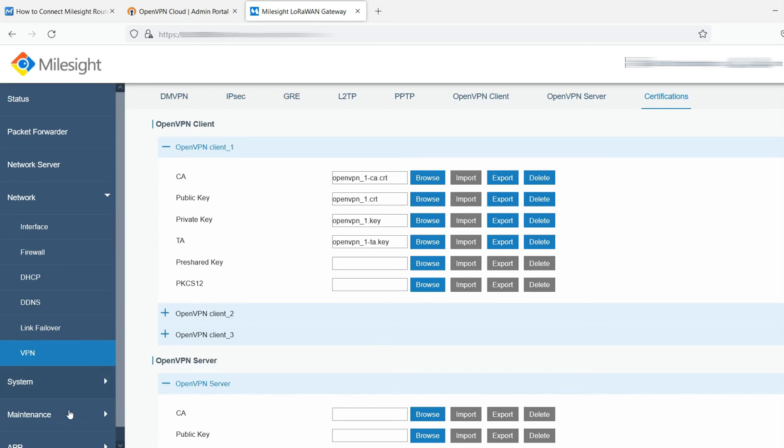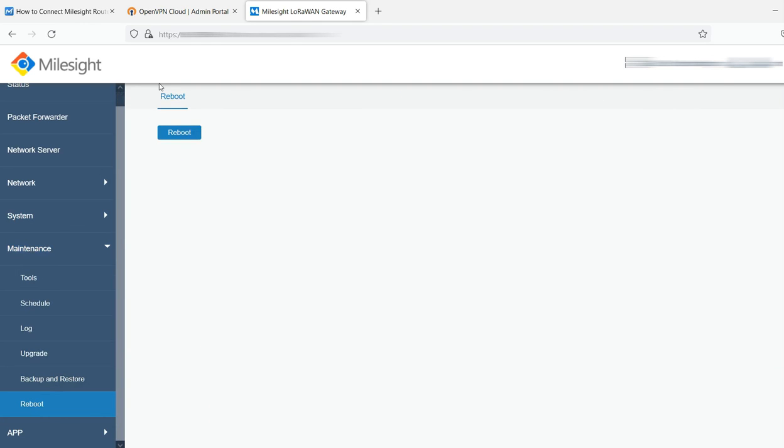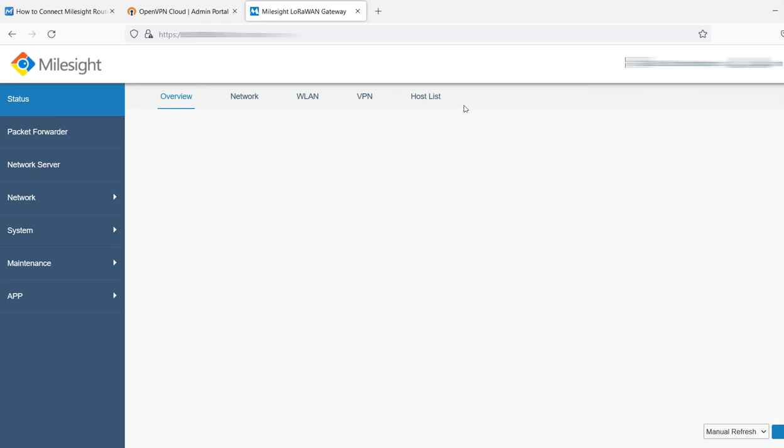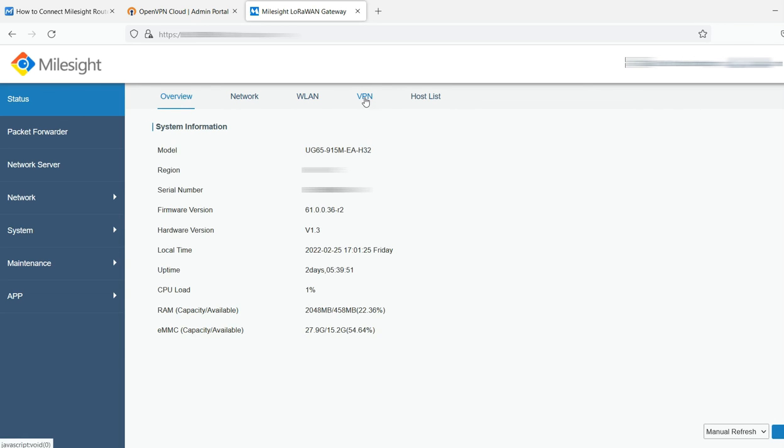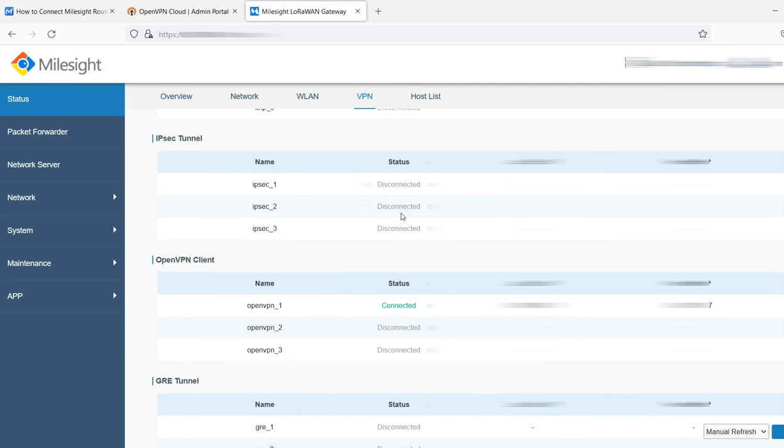I didn't make any additional changes, but what I did was I went into maintenance, went into reboot, and then rebooted my UG65. Once it came back up, I went into status VPN, and that's when I could see that it was connected.